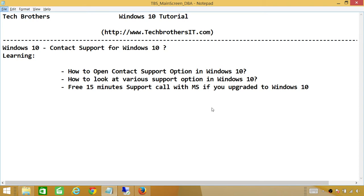If you recently upgraded your Windows from 7 to 10, 8 to 10, or 8.1 to 10, how can you find the Contact Support if you get stuck and some things are not working in your Windows 10?